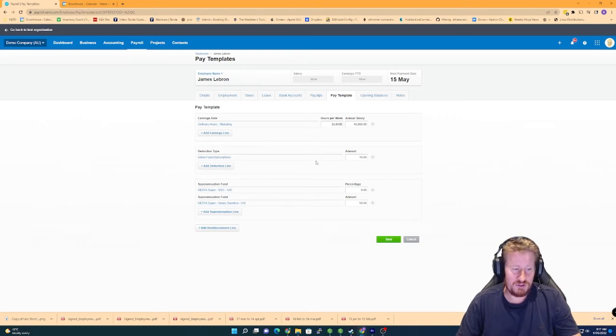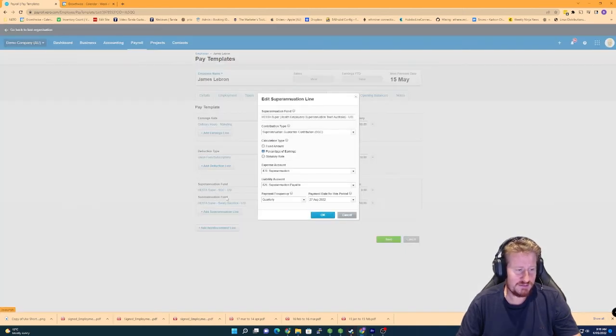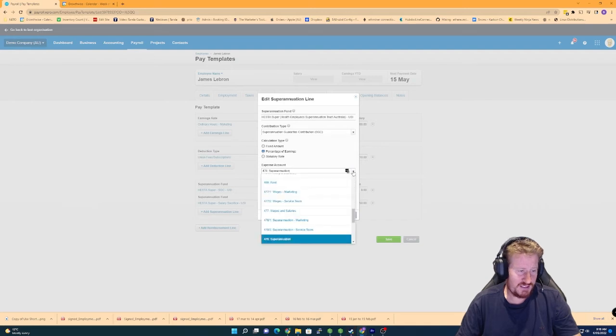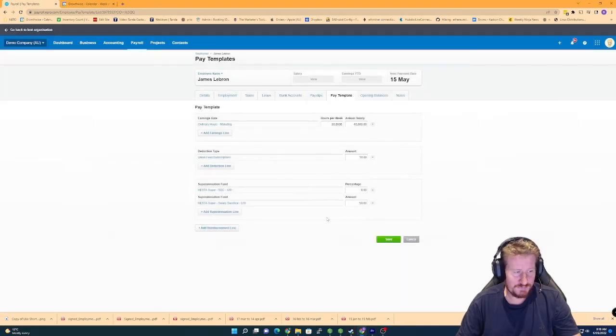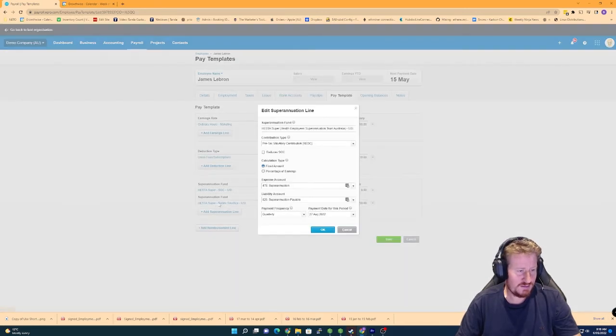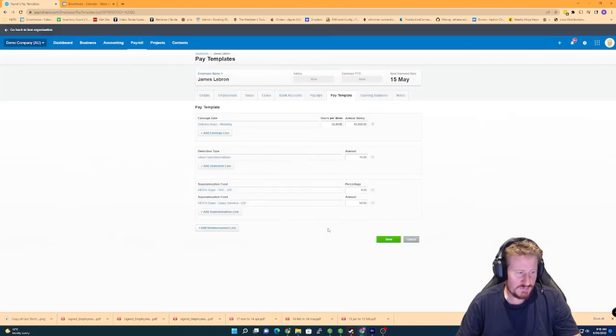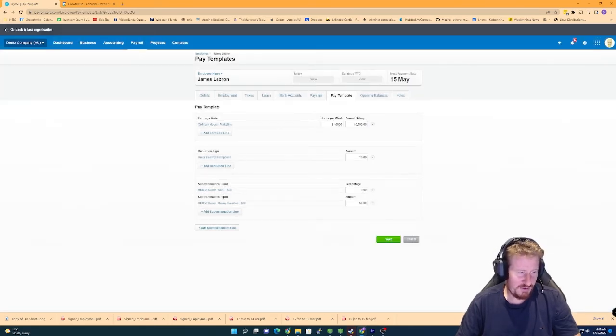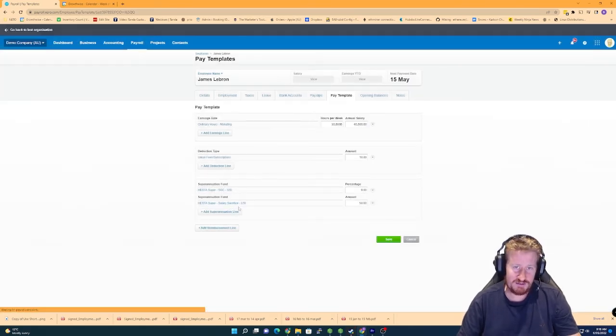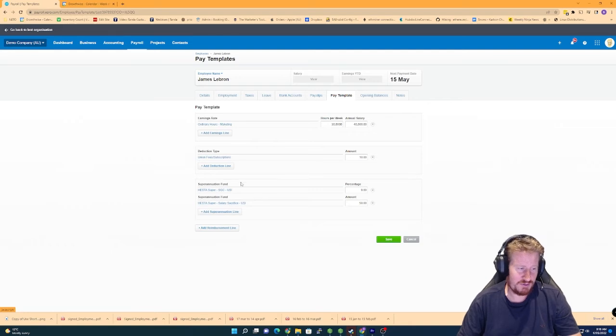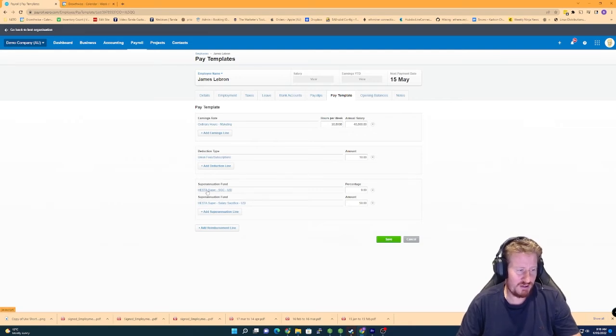Now for super as well, we're going to actually click on here, change the expense account to be superannuation marketing. Same for this one as well. This is because this demo actually has salary sacrifice for most employees that you have in your own Xero file. It's likely that you only have the one line here. So just be aware of that.